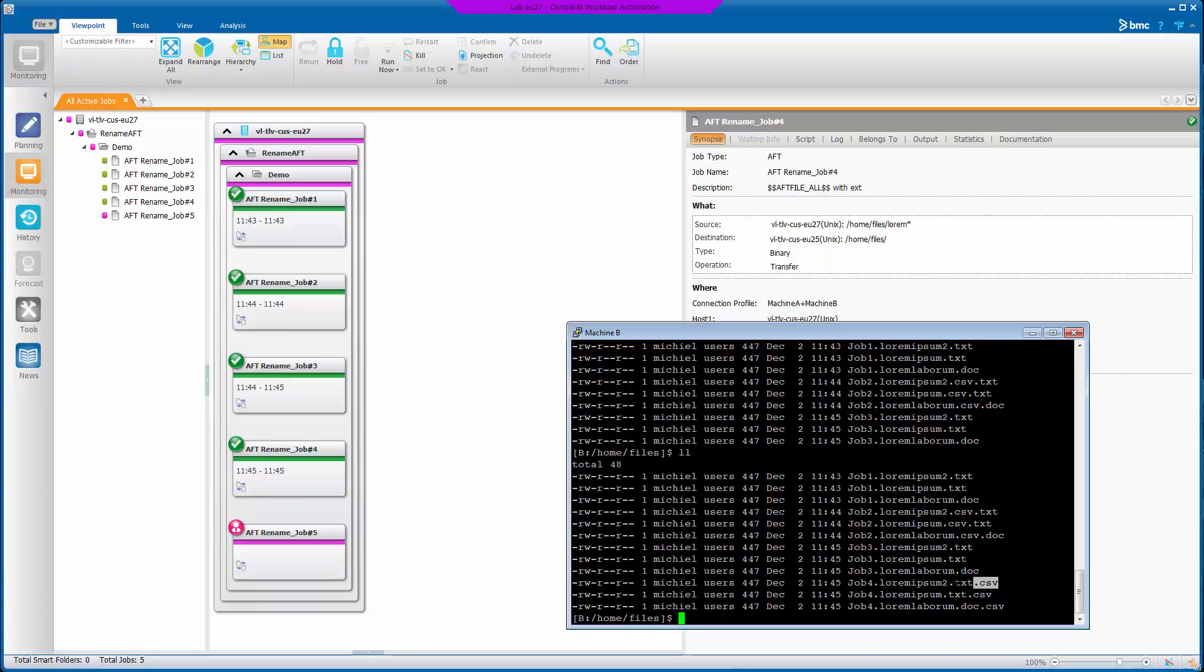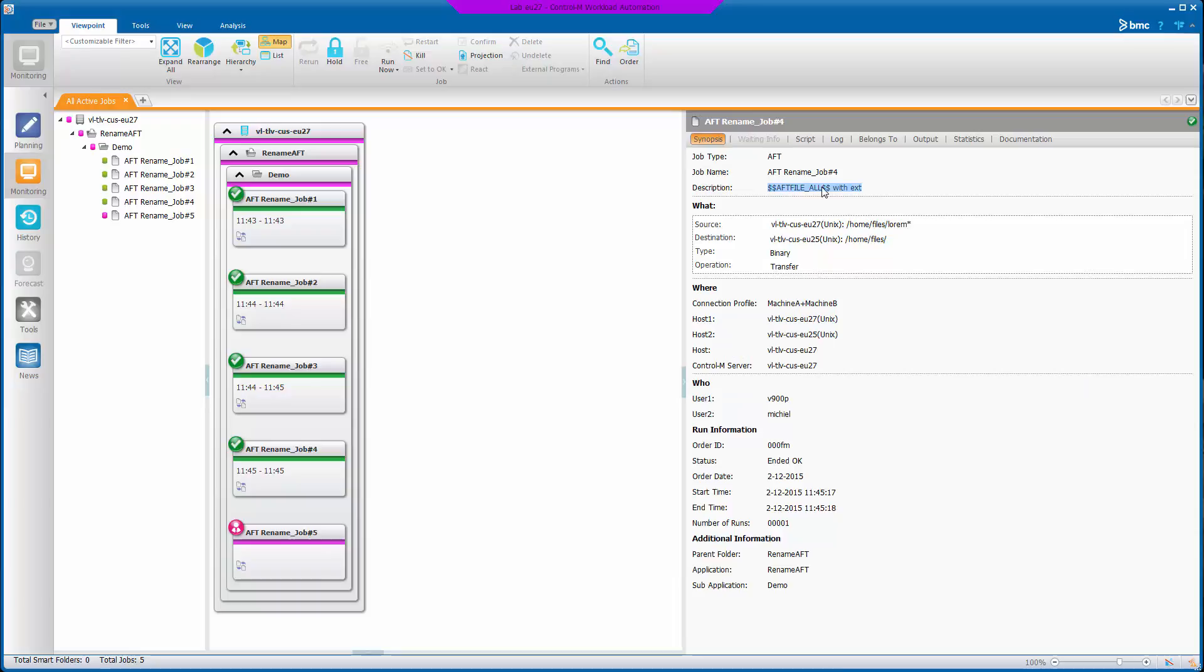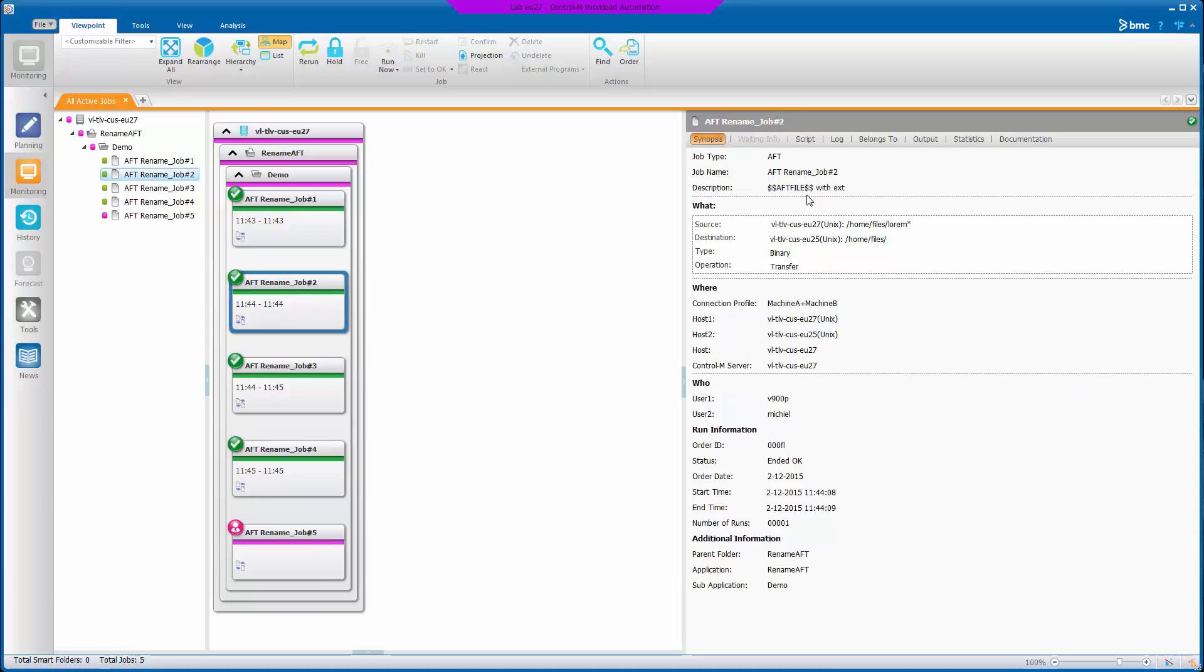And the original extension of the file is here. So that's the difference between using AFT file all or just AFT file.